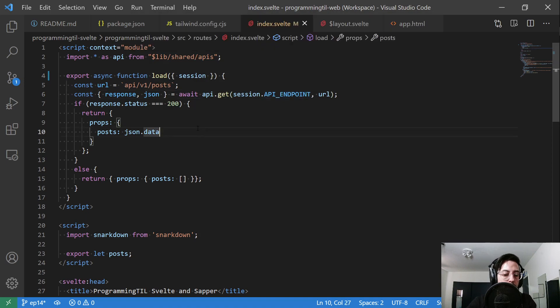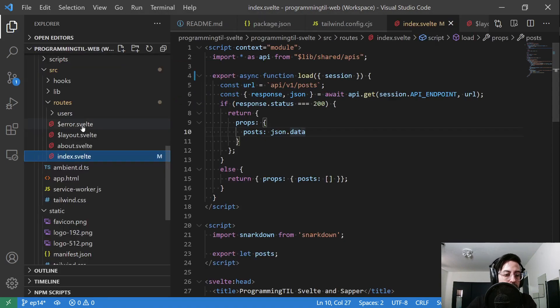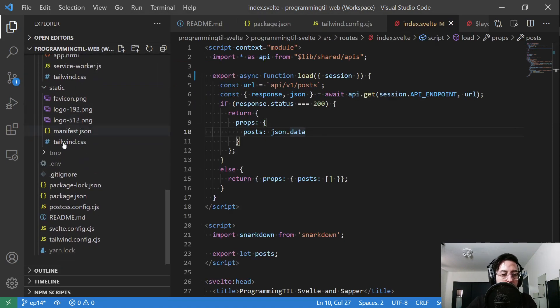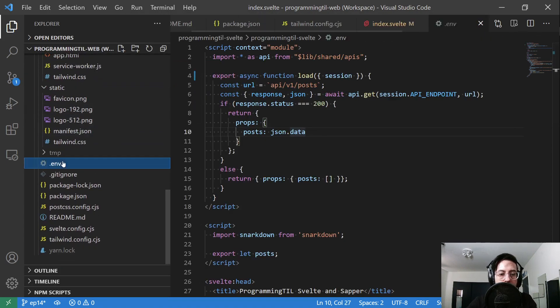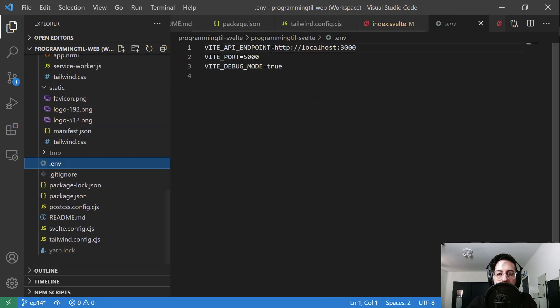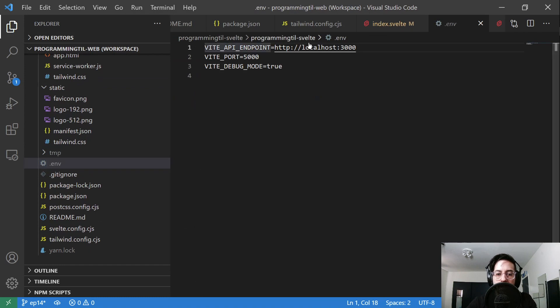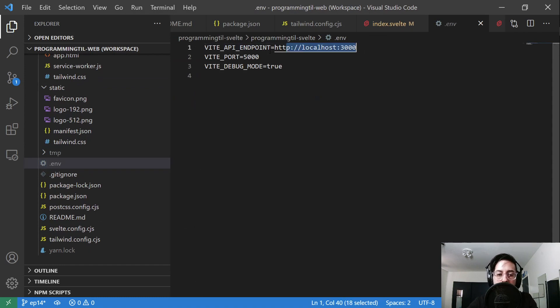Let me show you that real quick. I have VITE_API_ENDPOINT here; localhost is 3000, my Rails server is running, and then port 5000 for the SvelteKit application, and debug mode is on as well.